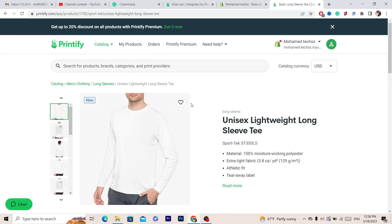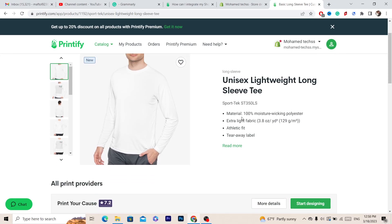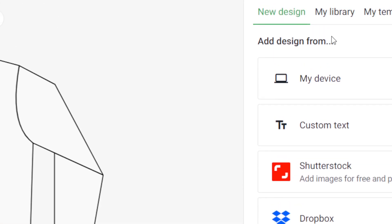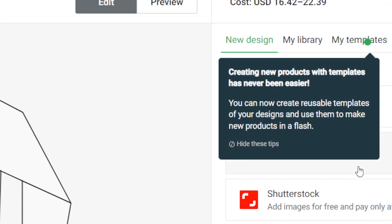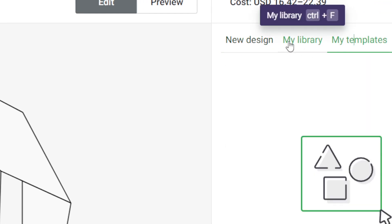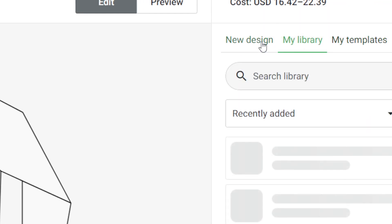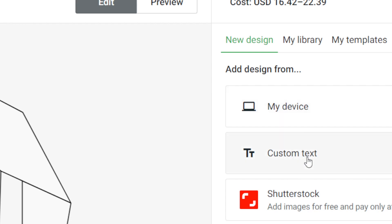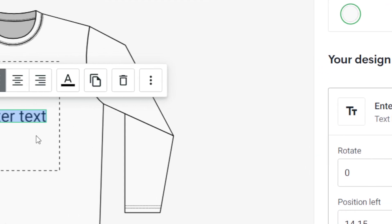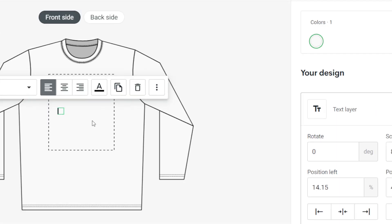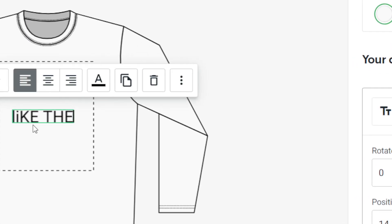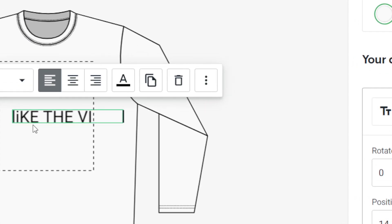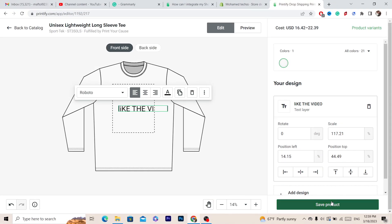For example, let's say I want to push this product to Shopify — click Start Designing. I'm going to add a random design, type some text, and then click Save Product.